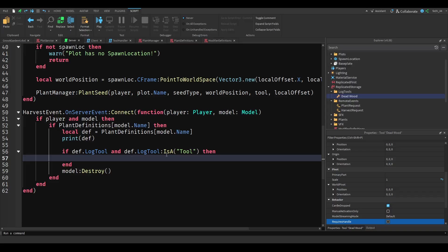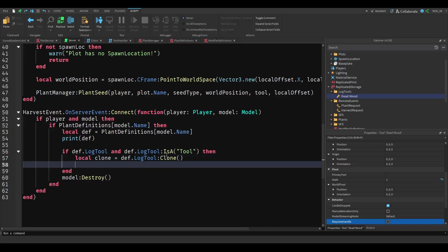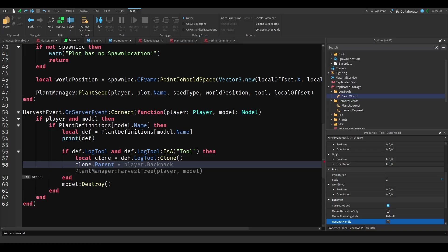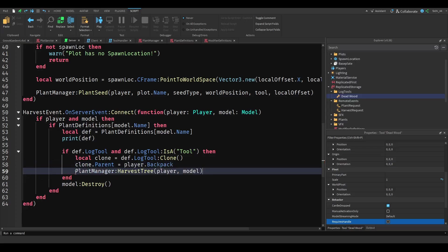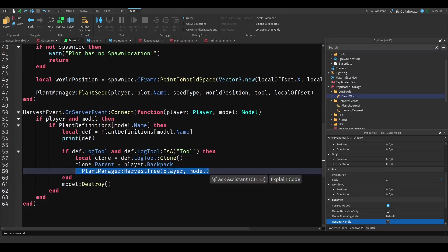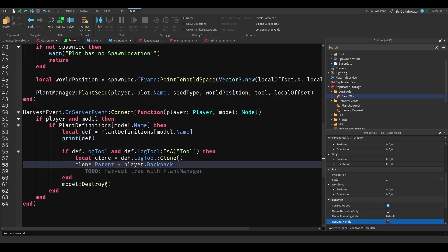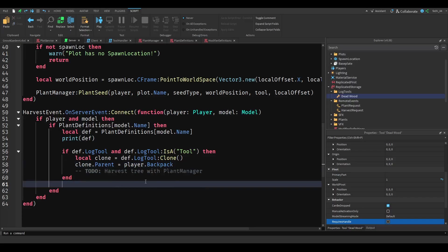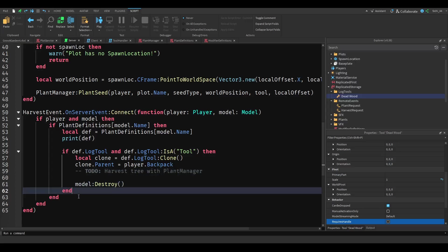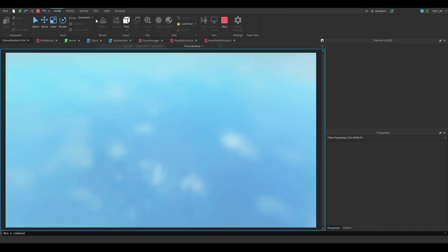Clone. You want to do local clone is going to be equal to loot tool clone, and then clone parent that's going to be equal to the player backpack. And then this is going to come later on, but we can add a to-do and then it's going to be harvest tree with plant manager. And then we want to destroy the model. So let's see if this works.